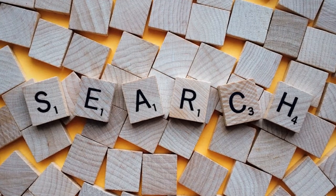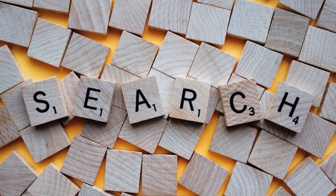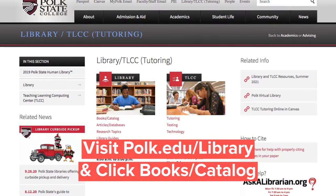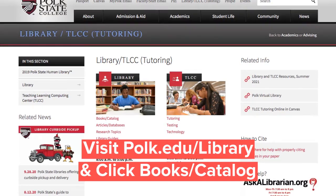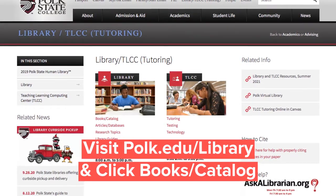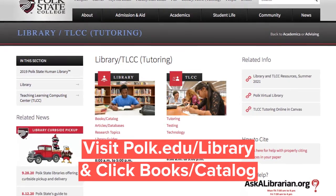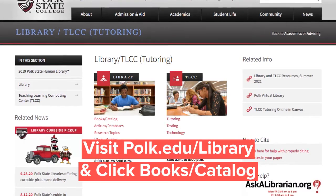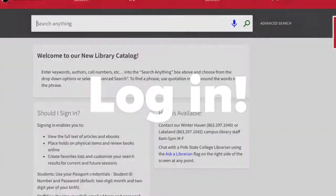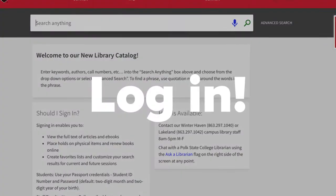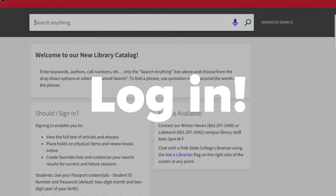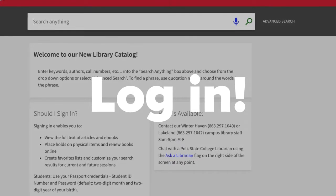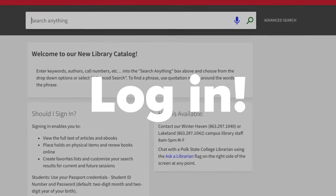How do you find books in the Library Collection? Begin by visiting polk.edu/library and click on the book/catalog link. Generally speaking, it's a good idea to log in — have your passport credentials ready.